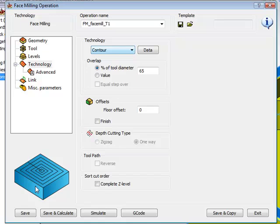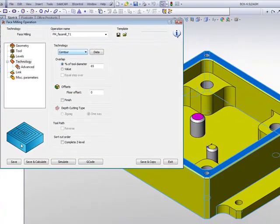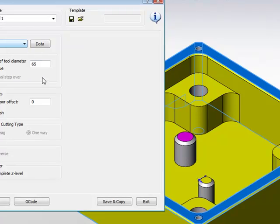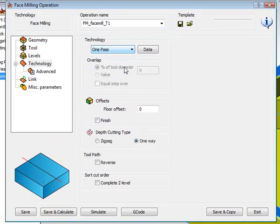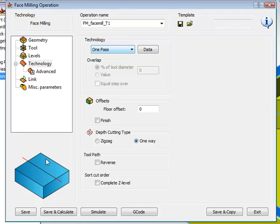But in our case, our tool is big enough to cover the entire face. So we have another option here called 1Pass. 1Pass will automatically create a tool path down the middle of my boundaries around the part.